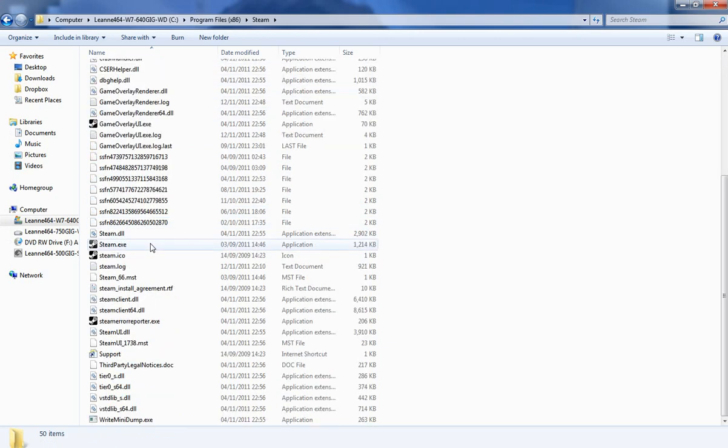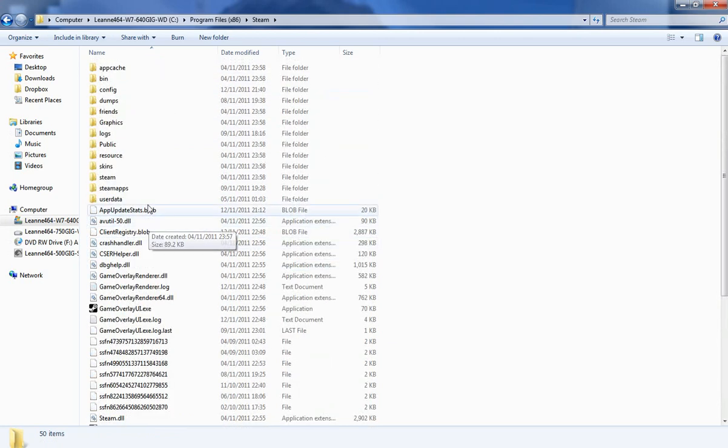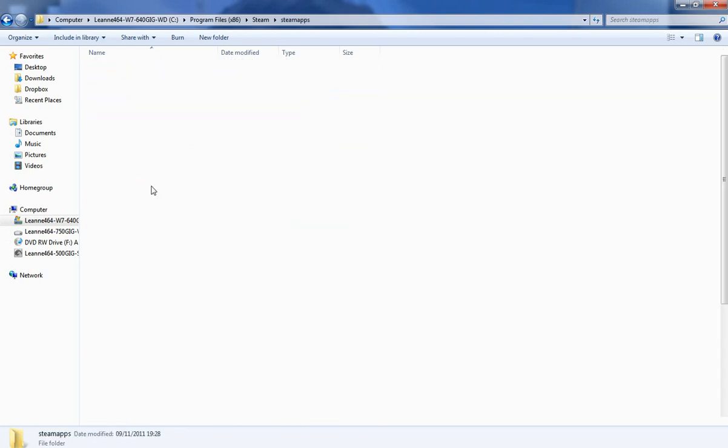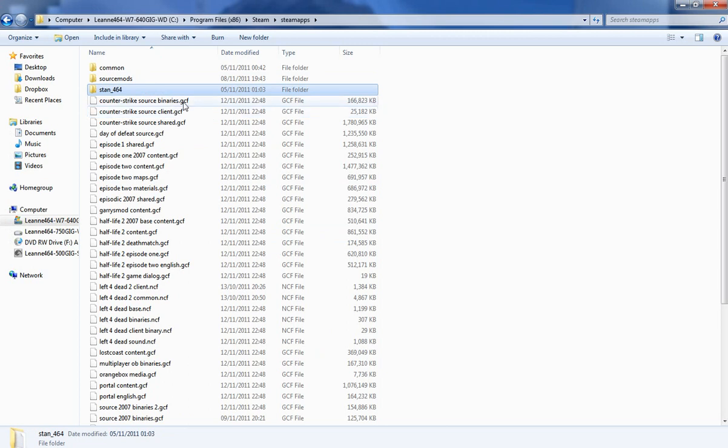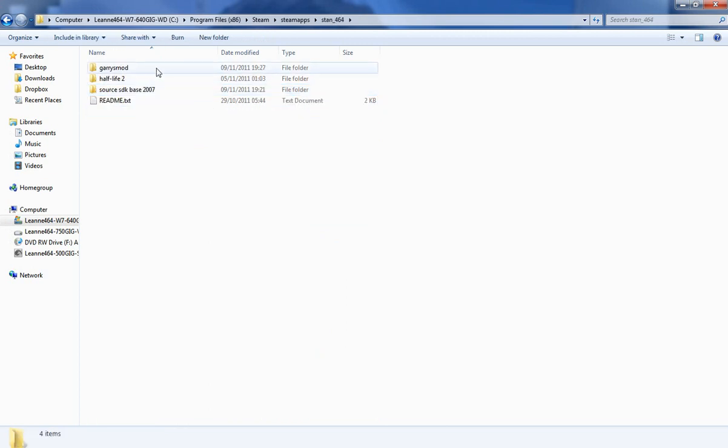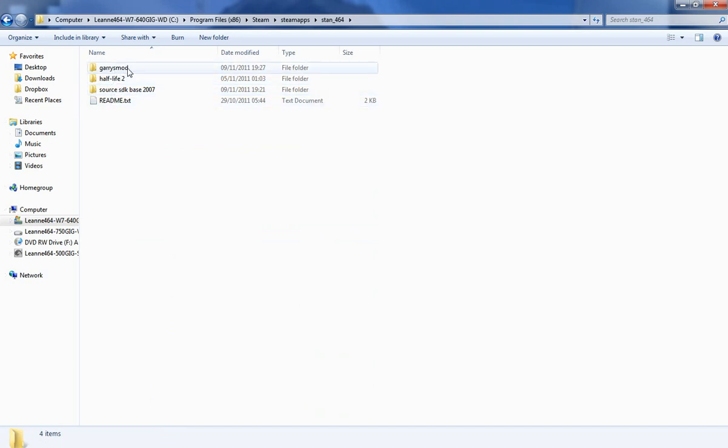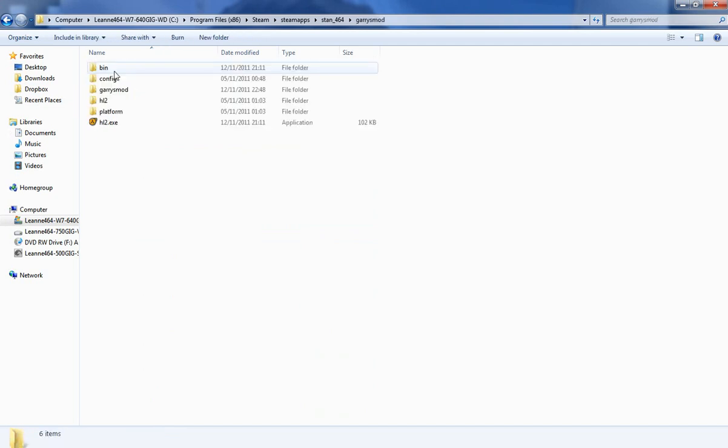So you've got all these crappy files you don't have to worry about. Steam Apps, your username, which mine's currently NaughtyStan464, open that. Then you want to go, you've got all the other stuff, so you might have, you may not have any other games in Stan464 or your username directory, sorry. Then you go into GarrysMod, GarrysMod again.